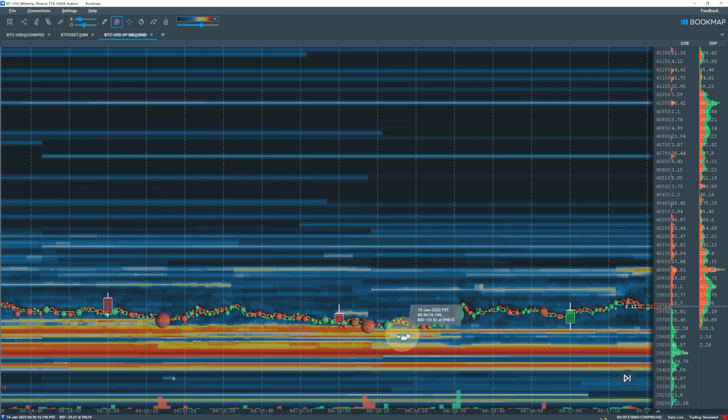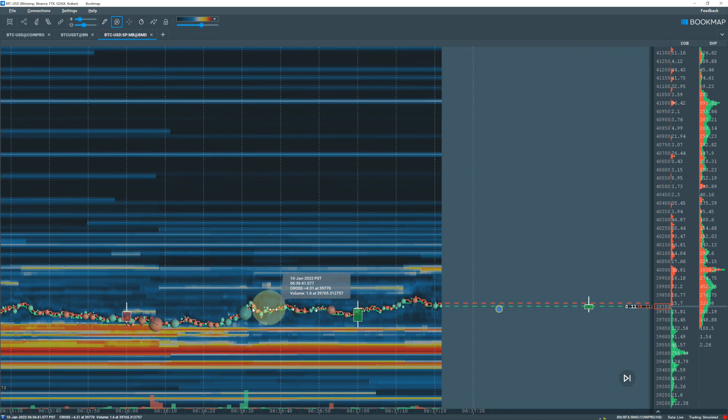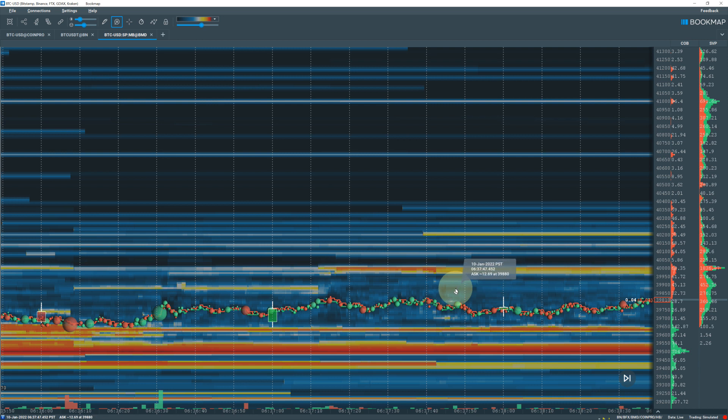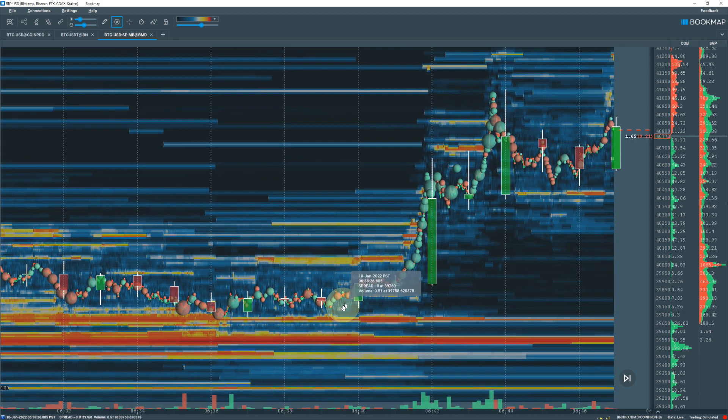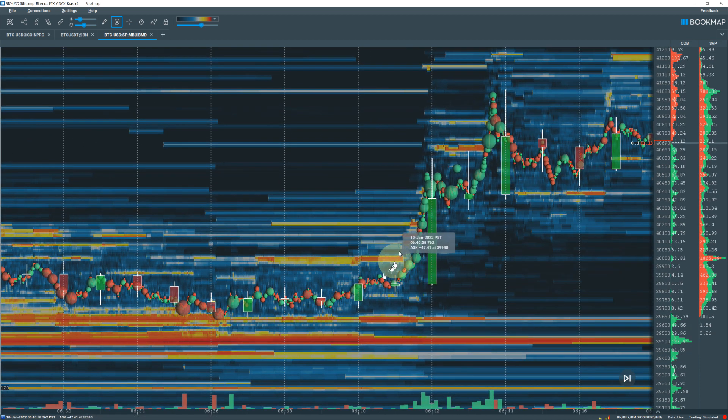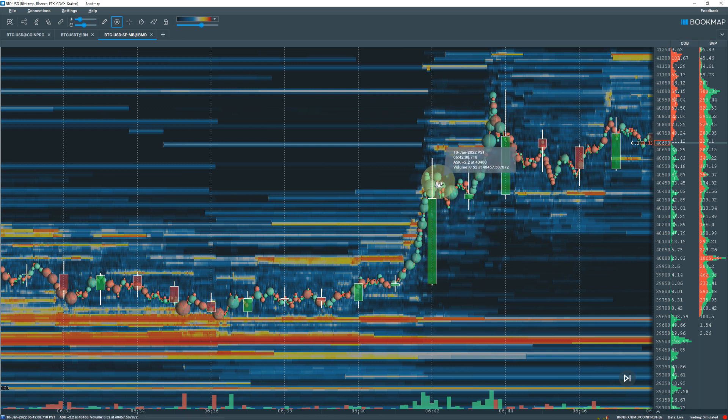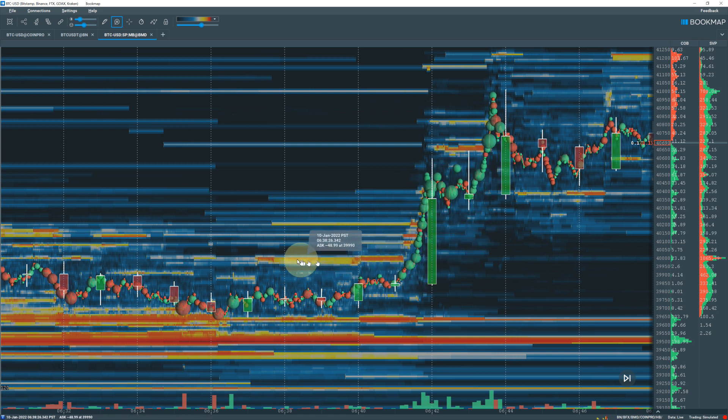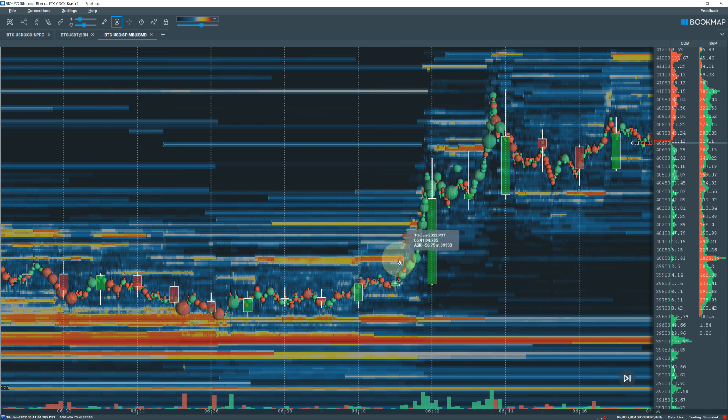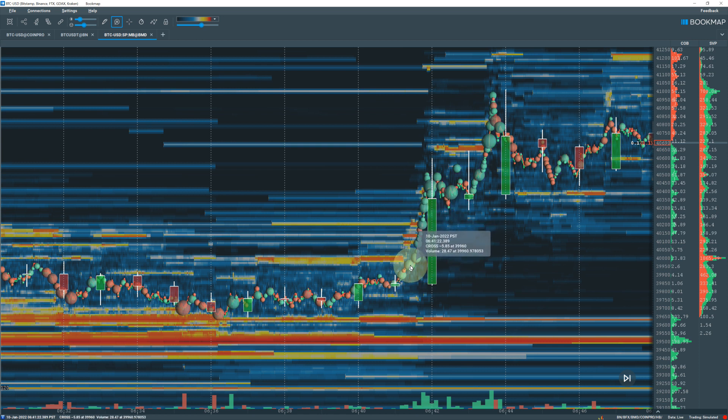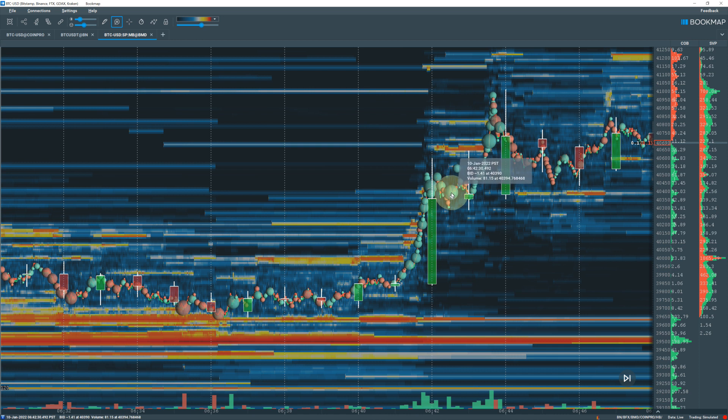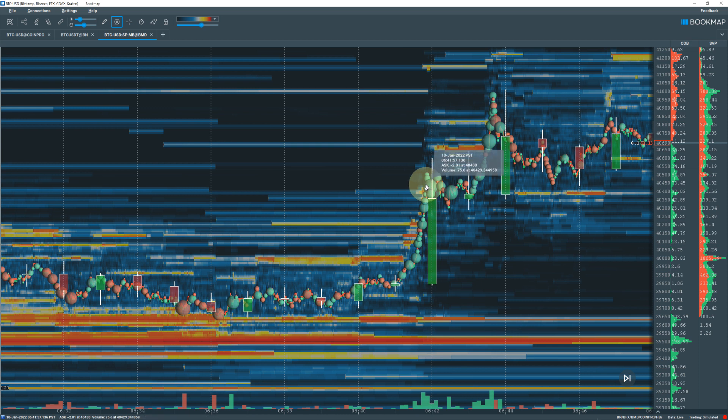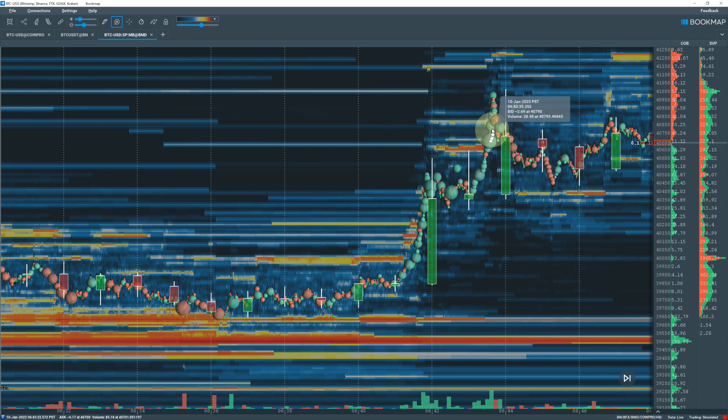Eventually price went significantly up as buy orders went in to drive the price up. You can see some spoof sell walls here trying to prevent it from going up but it just went through it. They repositioned here and here as these orders, not too big, medium size at 28, 20, and 31 drove the price up. Here's bigger orders at 81 and 76, kept driving the price up. Usually if you sell it you got to buy it back, if you're manipulating the market.